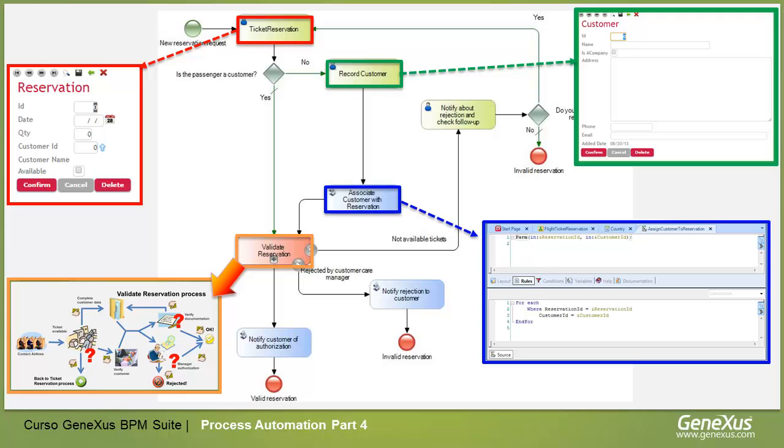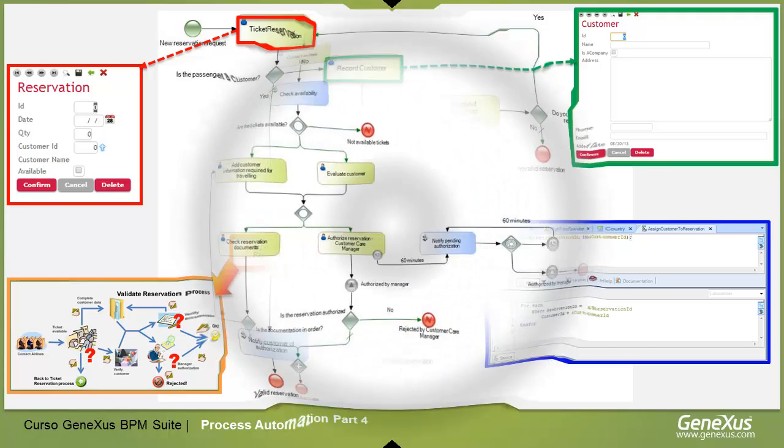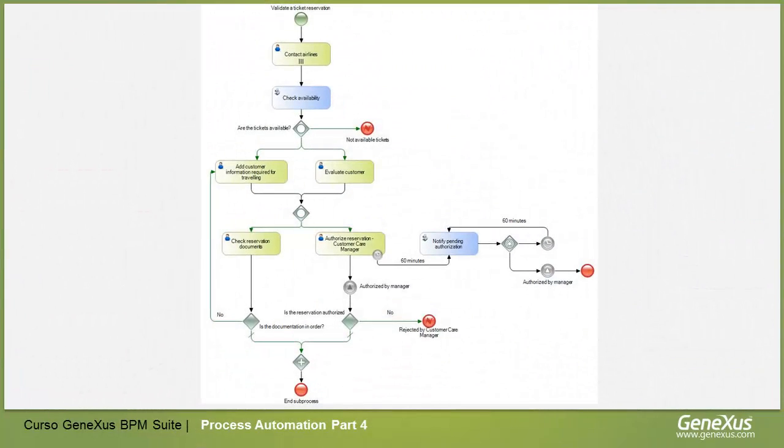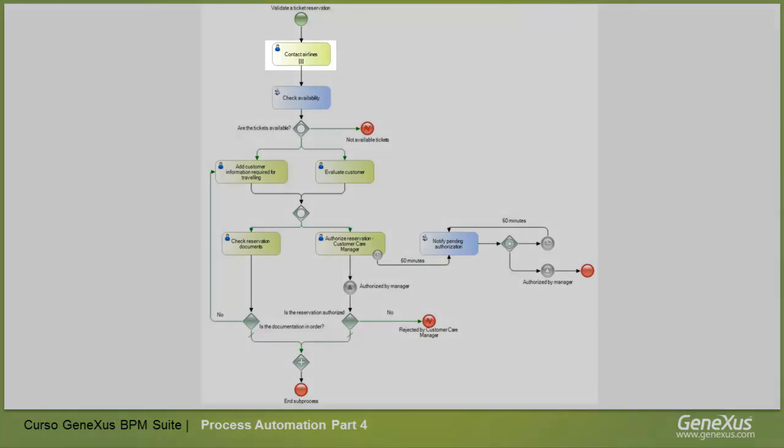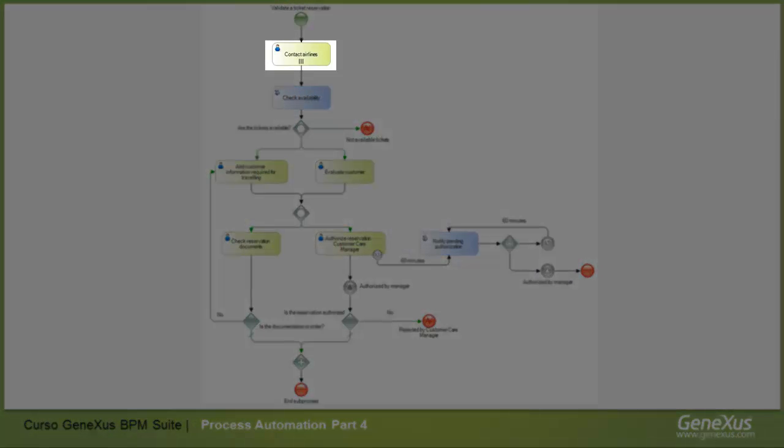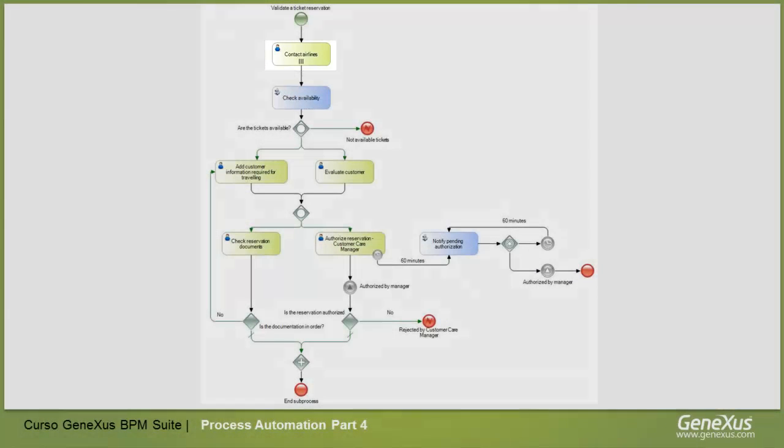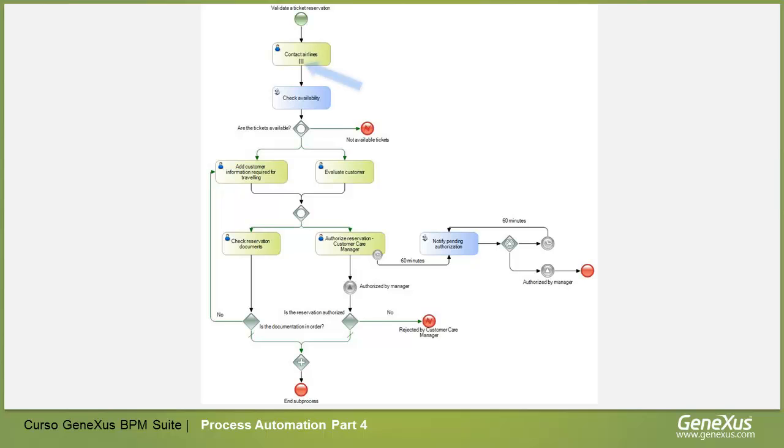If we examine the Validate Reservation Diagram, we can see that the first task will be to contact the airlines. A particular feature of this task is that it will be executed a certain number of times because several airlines have to be contacted. This may also be performed at the same time by different users.